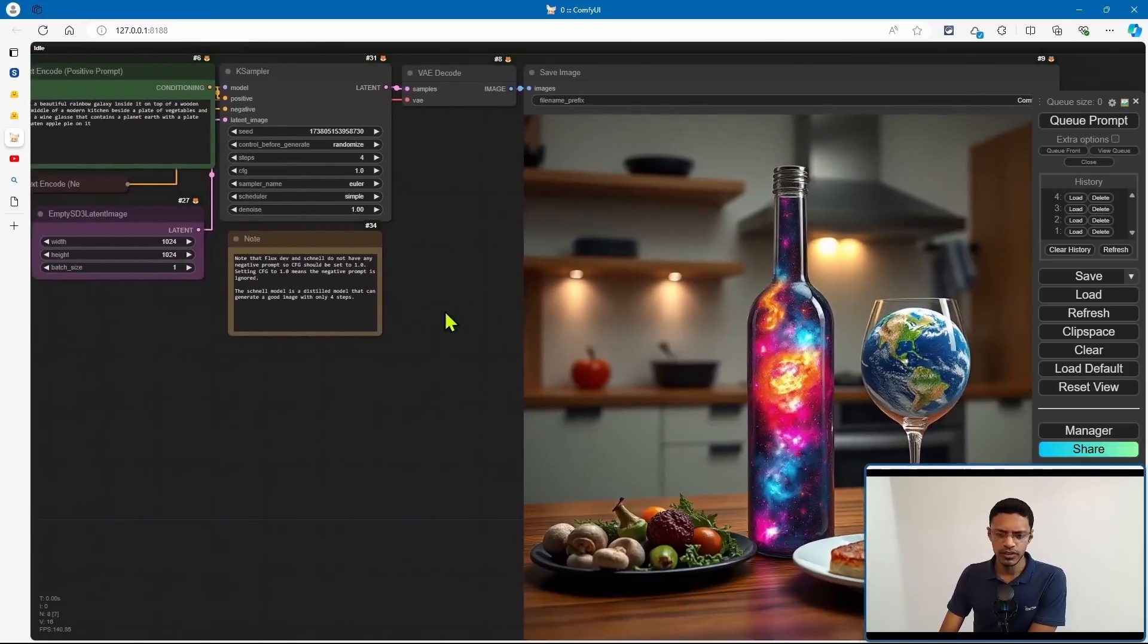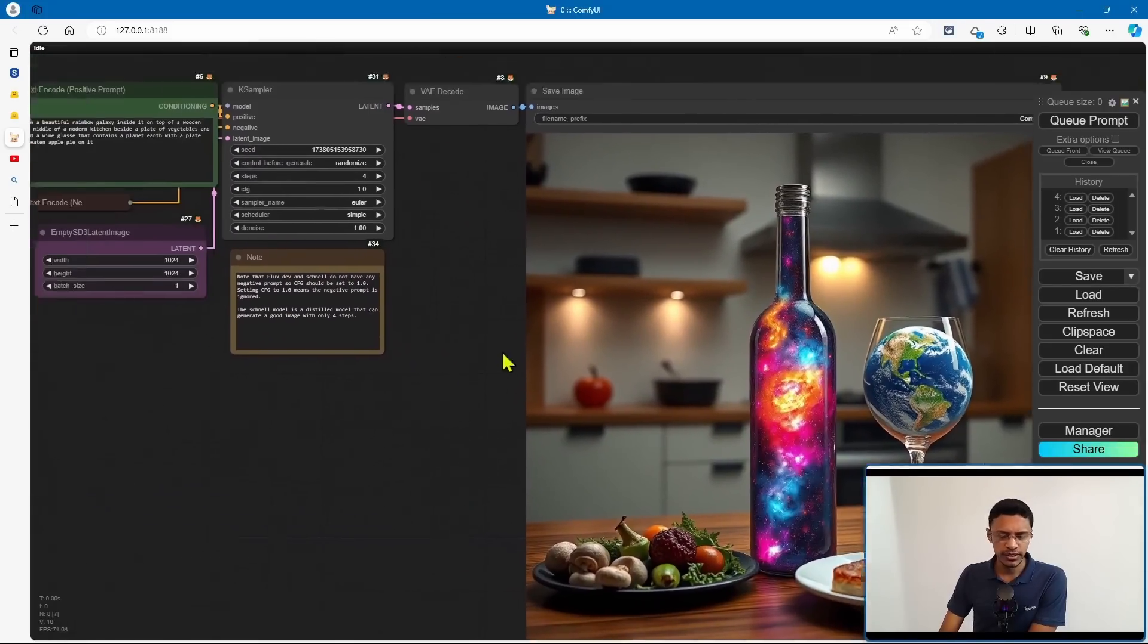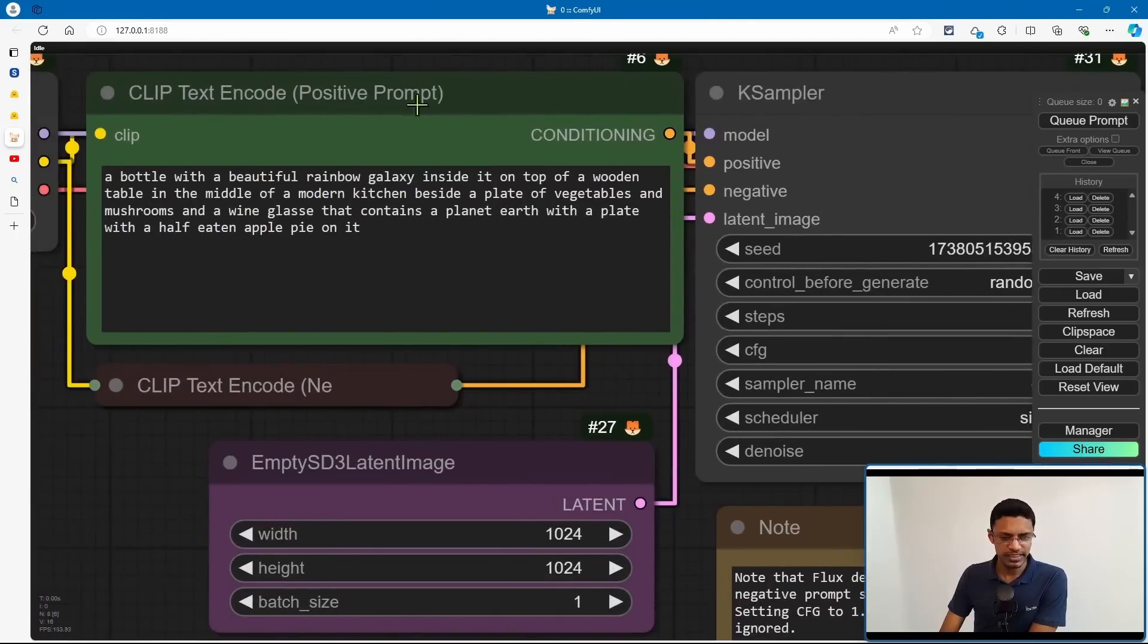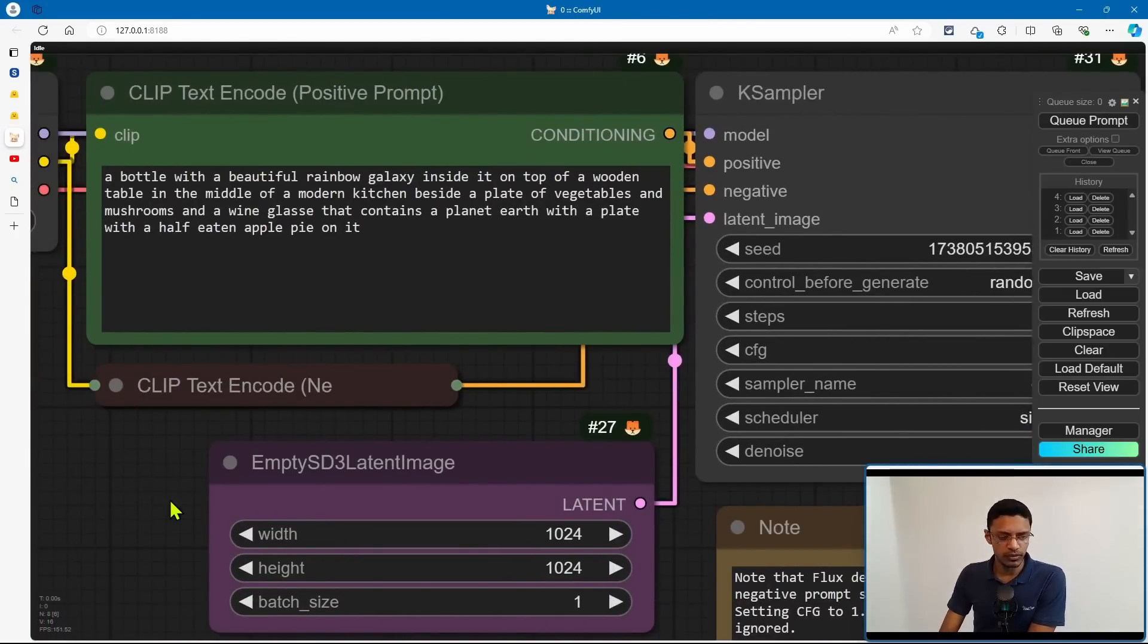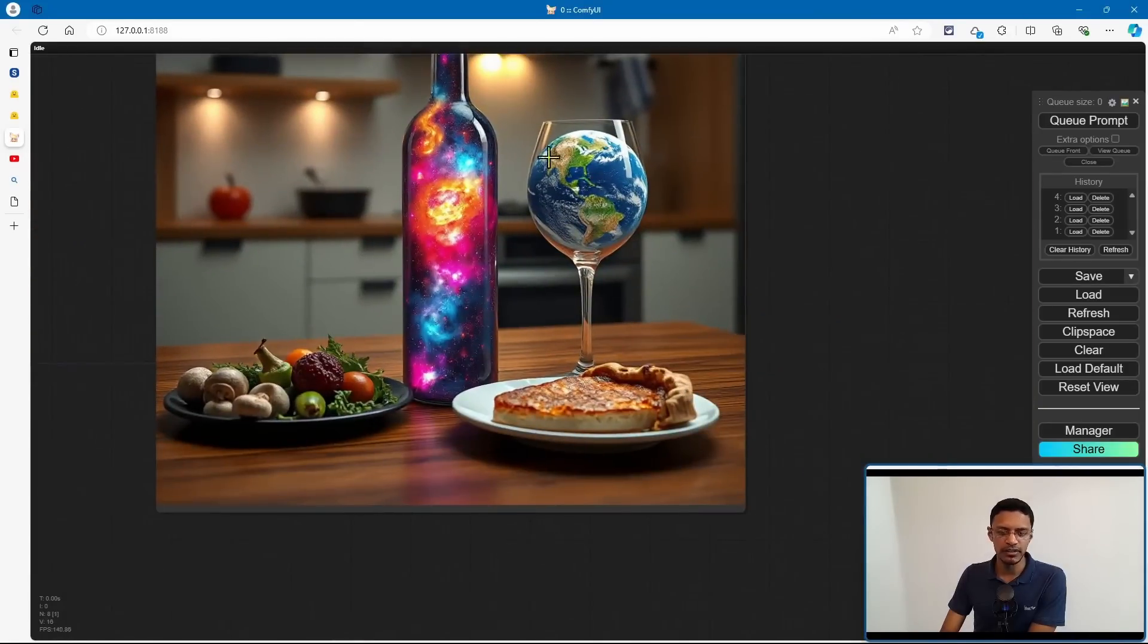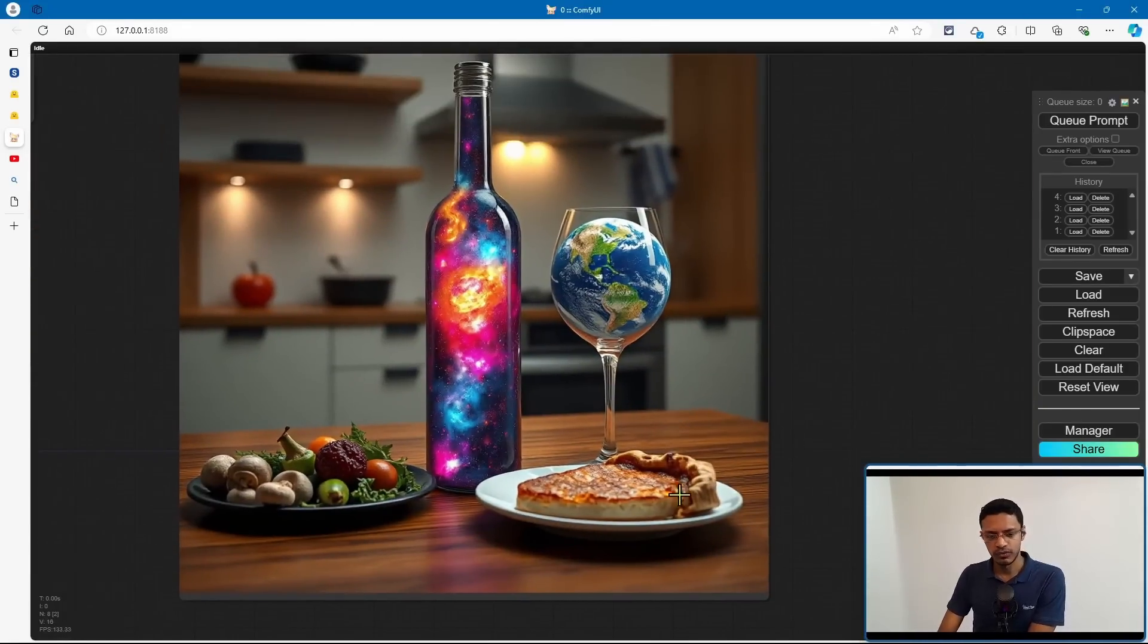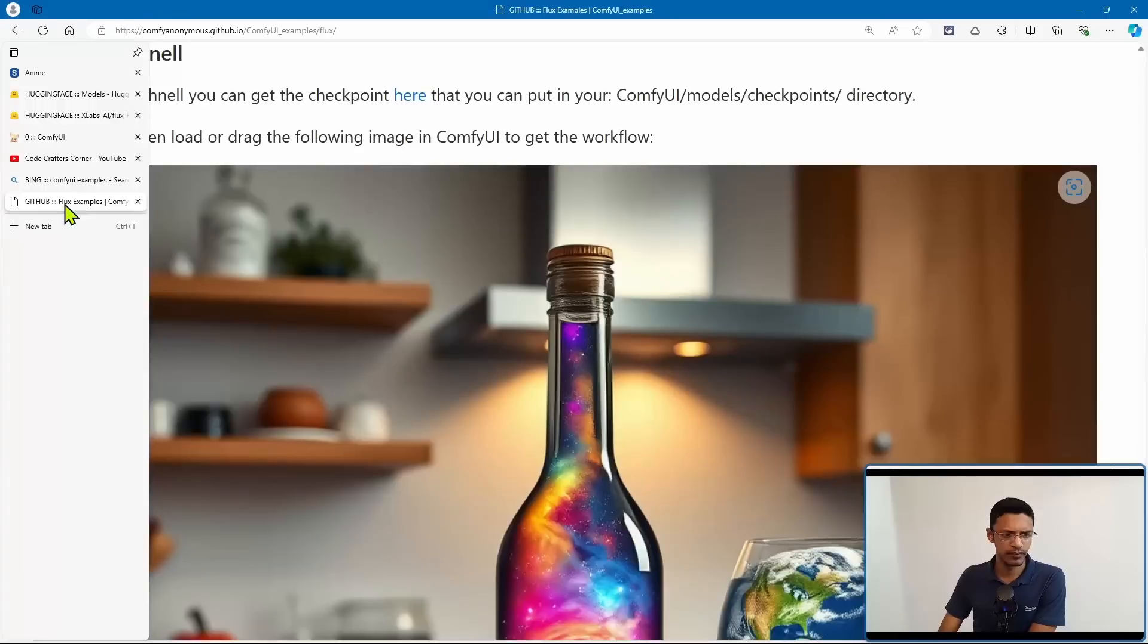So even though this is the Schnell version, it was able to understand the context really well. And you can see this is just the default prompt, but it was able to get the earth inside the wine glass. We have the apple pie here, and then we have the bottle with the galaxy inside it.